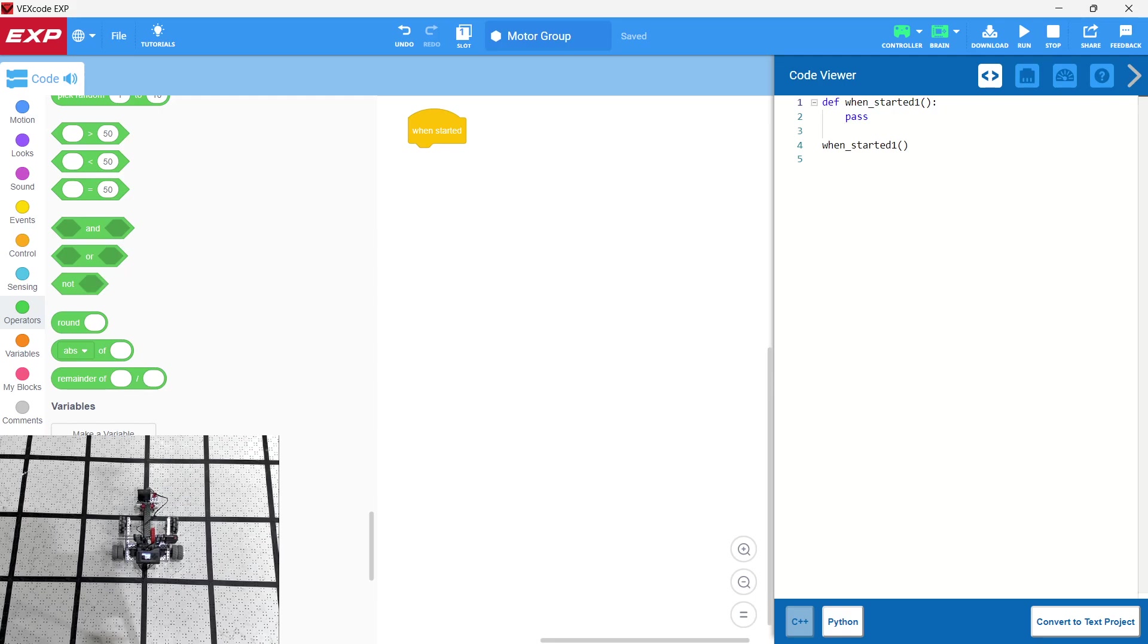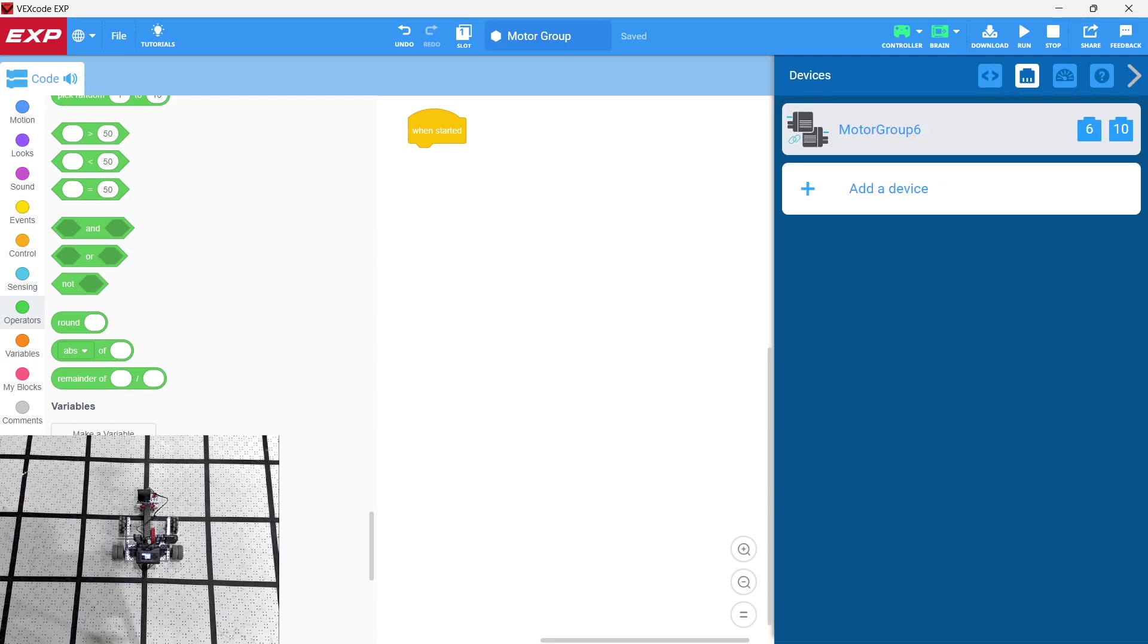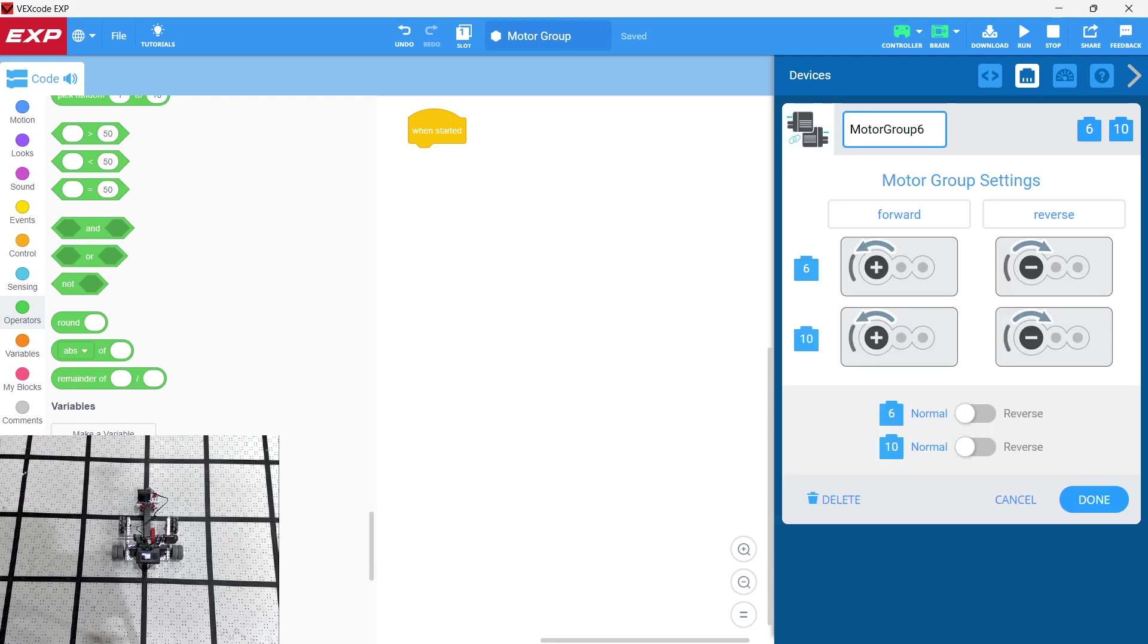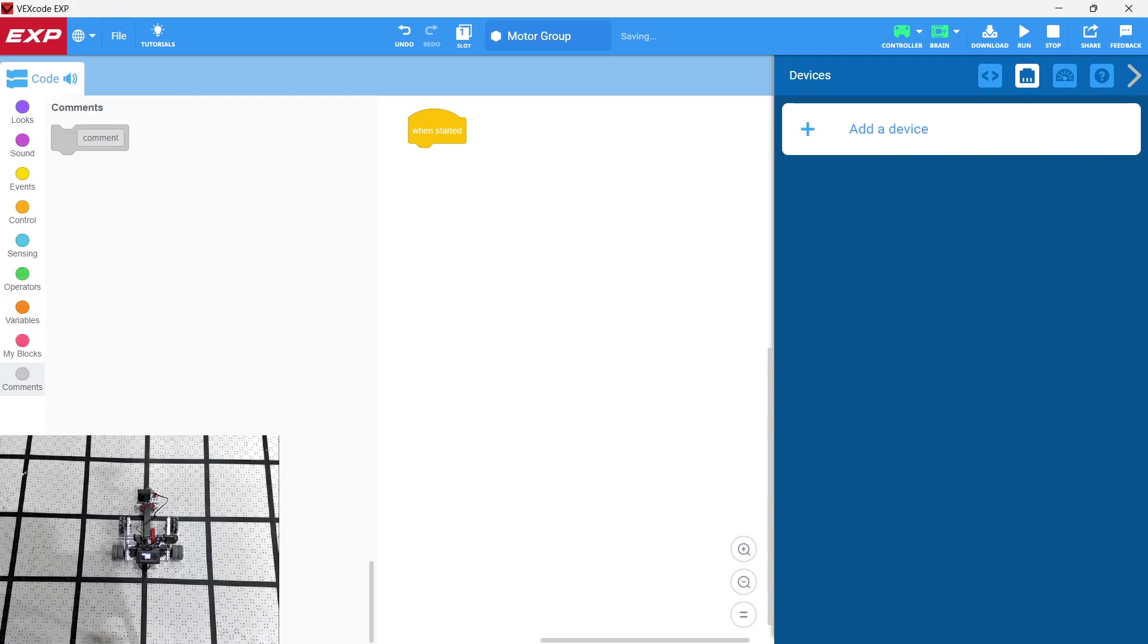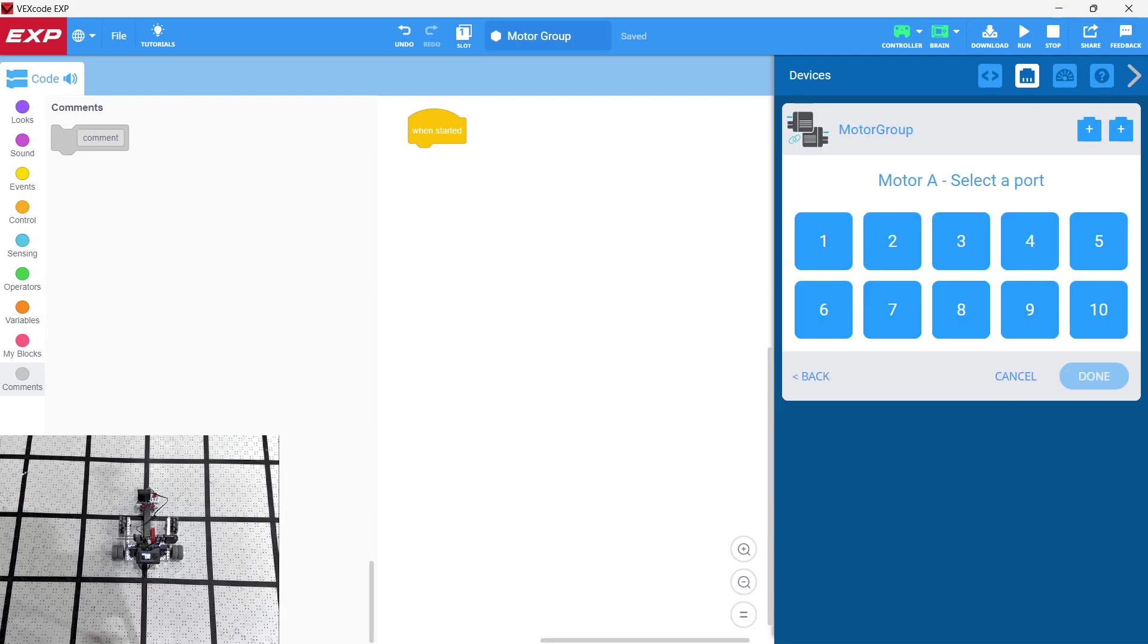So basically what we're going to do here is whenever we're adding hardware onto the robot, notice there's no hardware definitions inside of the Python code here. So basically we're going to go in, I already had one earlier. So let's go ahead and add device and we're going to go ahead and add motor group.